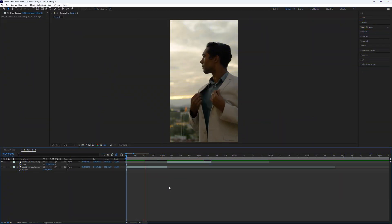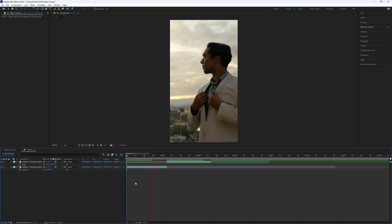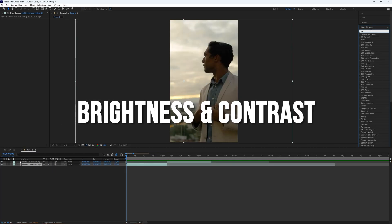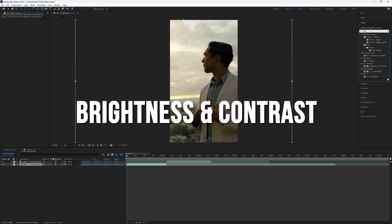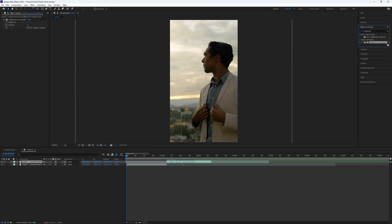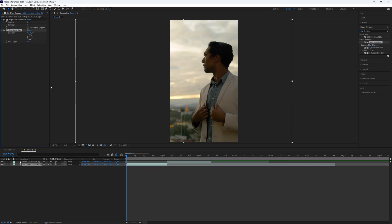To start, simply cut your footage with the shortcut Ctrl+D. Once you have your footage ready to edit, we need to add some plugins to it. Search for Brightness and Contrast in Effects and Presets and add it to your layers. Next, search for Direction Blur and add it to your layers as well.